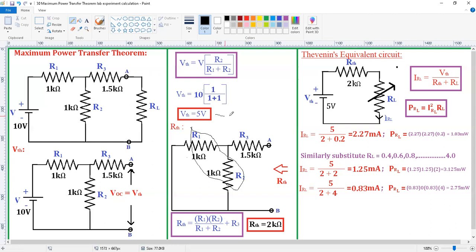Substitute VTH and RTH into the Thevenin equivalent circuit. VTH is 5 volts and RTH is 2 kilo ohms. RL is also 2 kilo ohms because source equals load. But for a lab experiment, we initially don't know the load resistance value. For that, we need to use a trial-and-error method, taking different resistance values: 0.2, 0.4, 0.6, 0.8, 1, 1.2, 1.4, up to 4 kilo ohms.